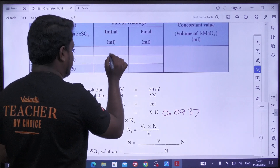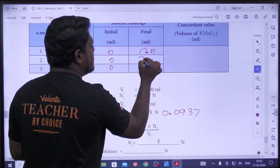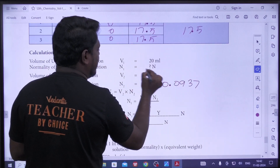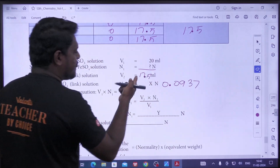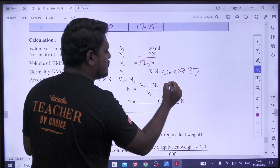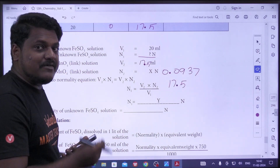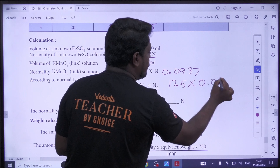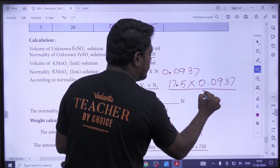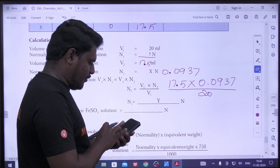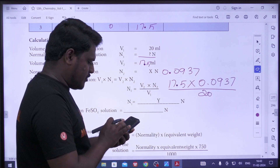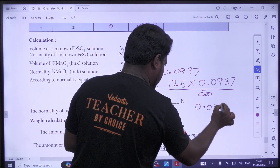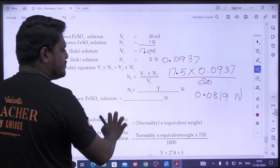0.0937 — you can do it. Now the second concordant reading: 17.5 mL. The first one is less than the second one. If we substitute: 17.5 × 0.0937 divided by 20, the answer is 0.0819 N. So the normality from the second concordant reading is 0.0819 N.